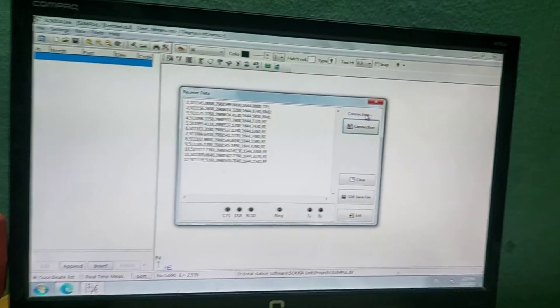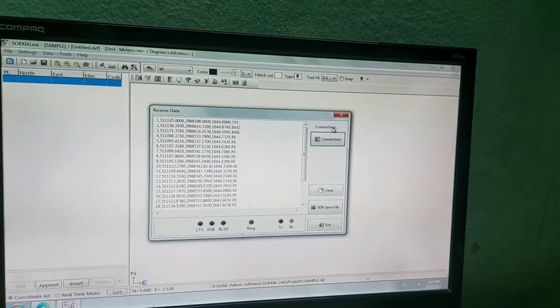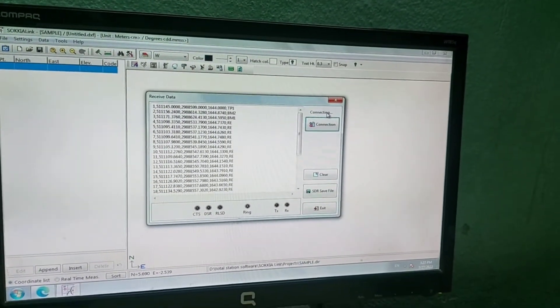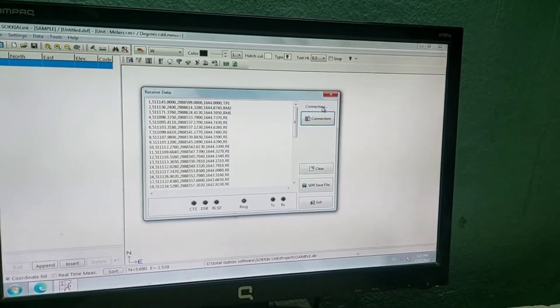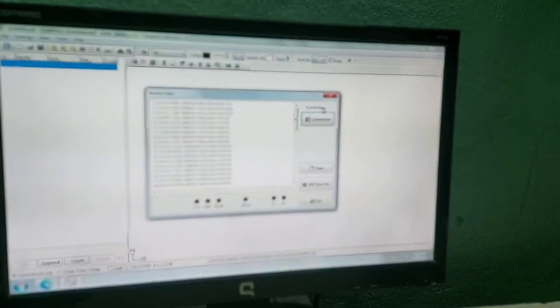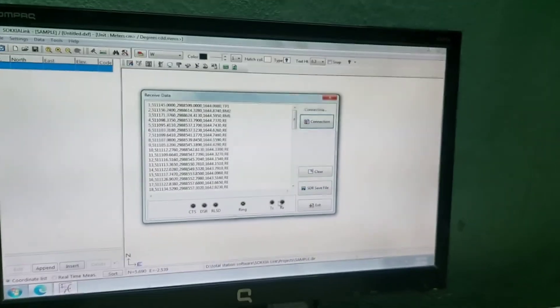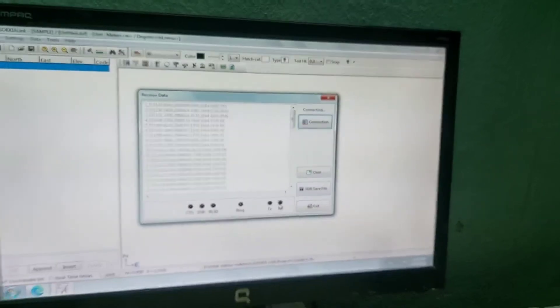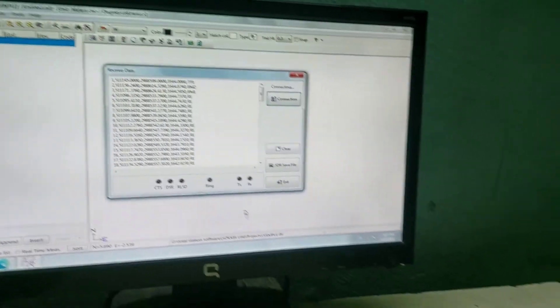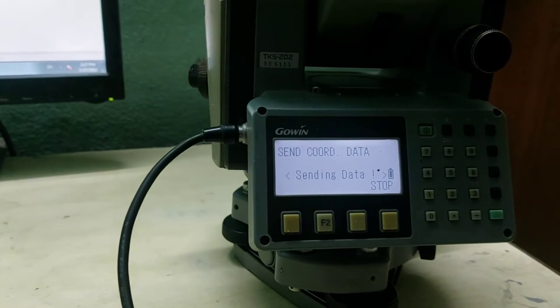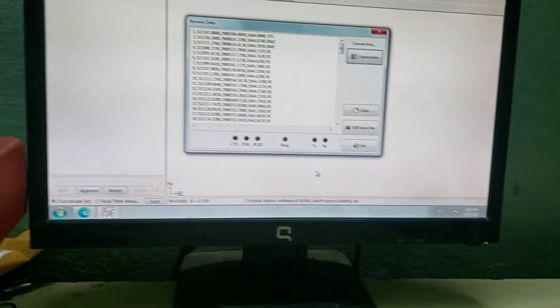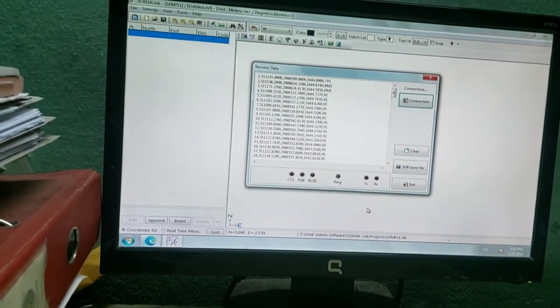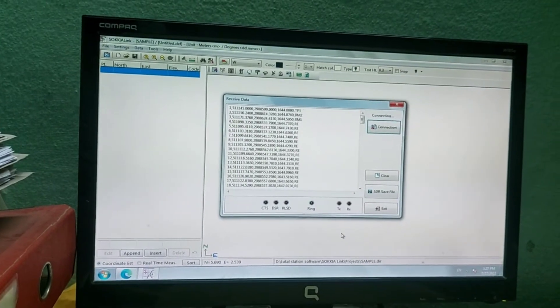Now you can see data is being transferred. There is a light signal on RX for receiving, transmission and receiving. You can see the receiving signal is blinking. Here you can see the sending option. Once the data is sent, the total station will directly get back to the page option.